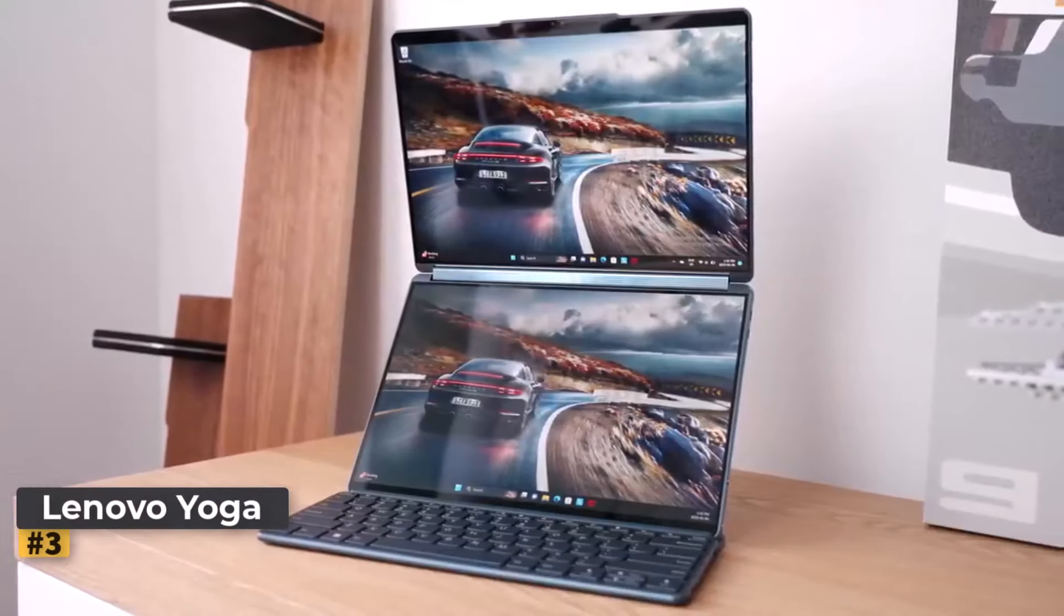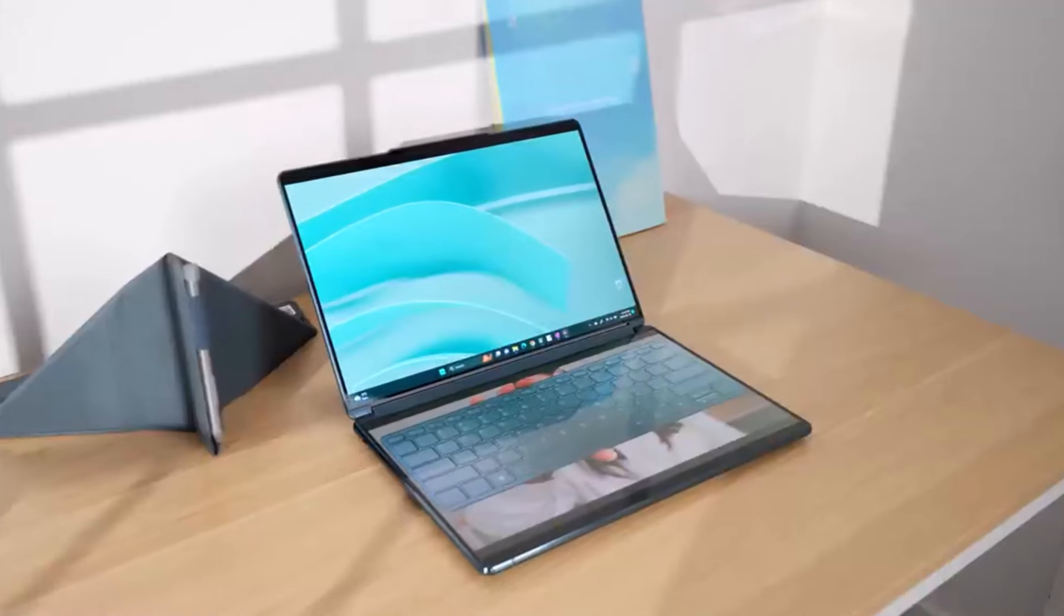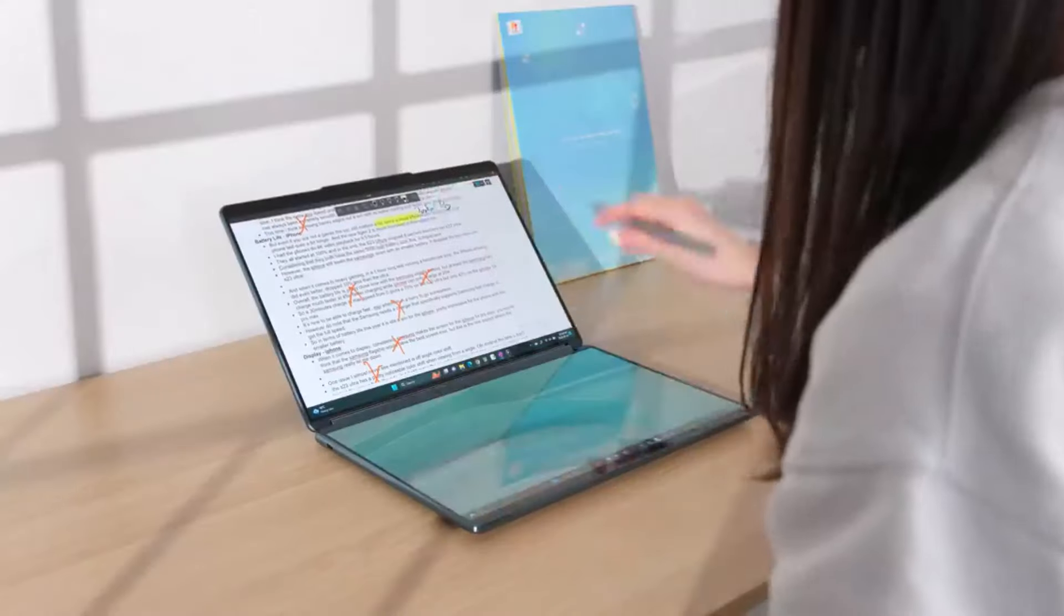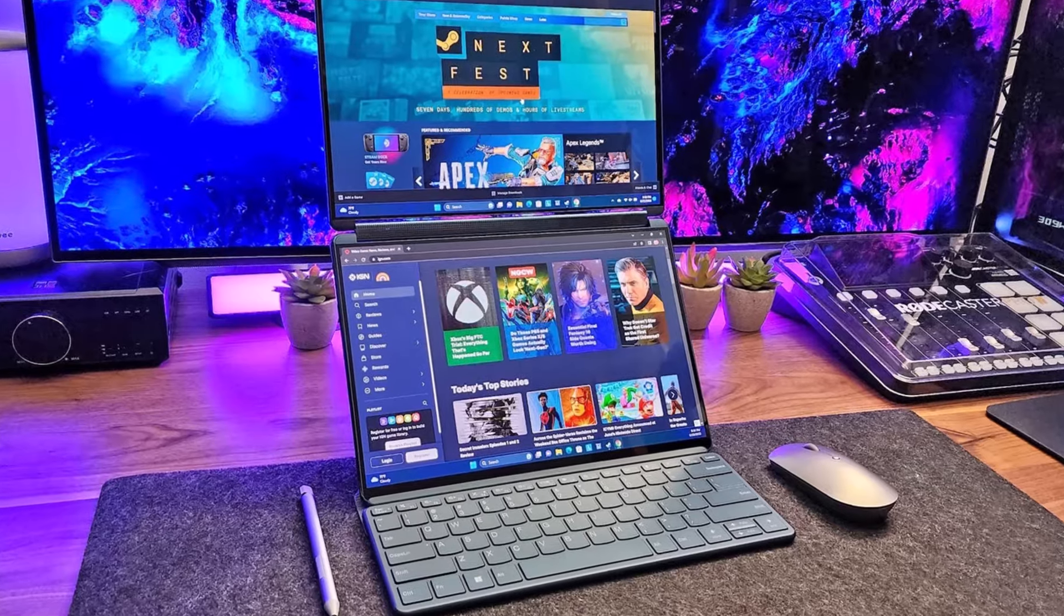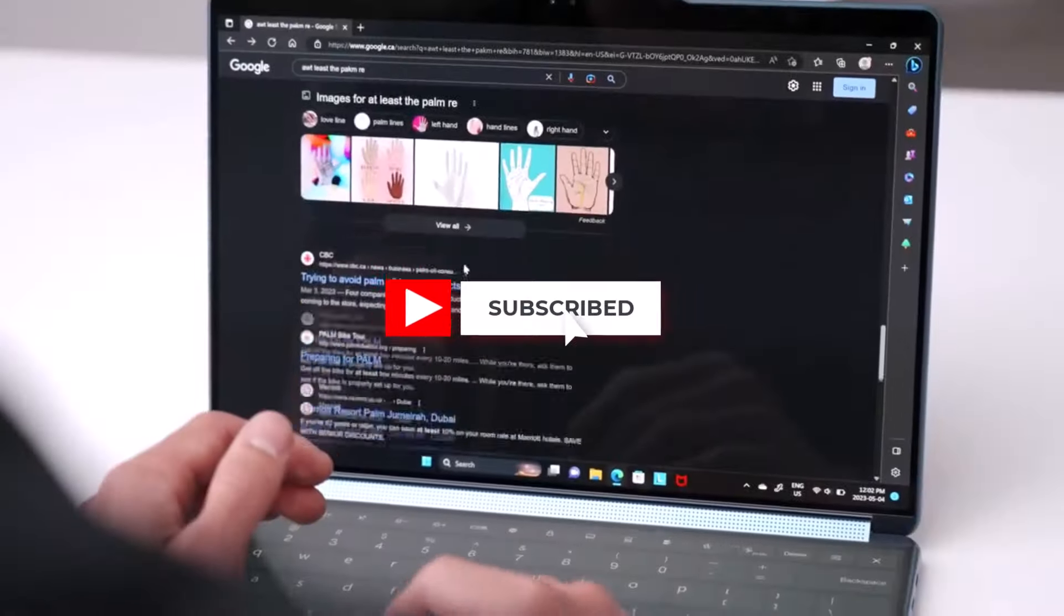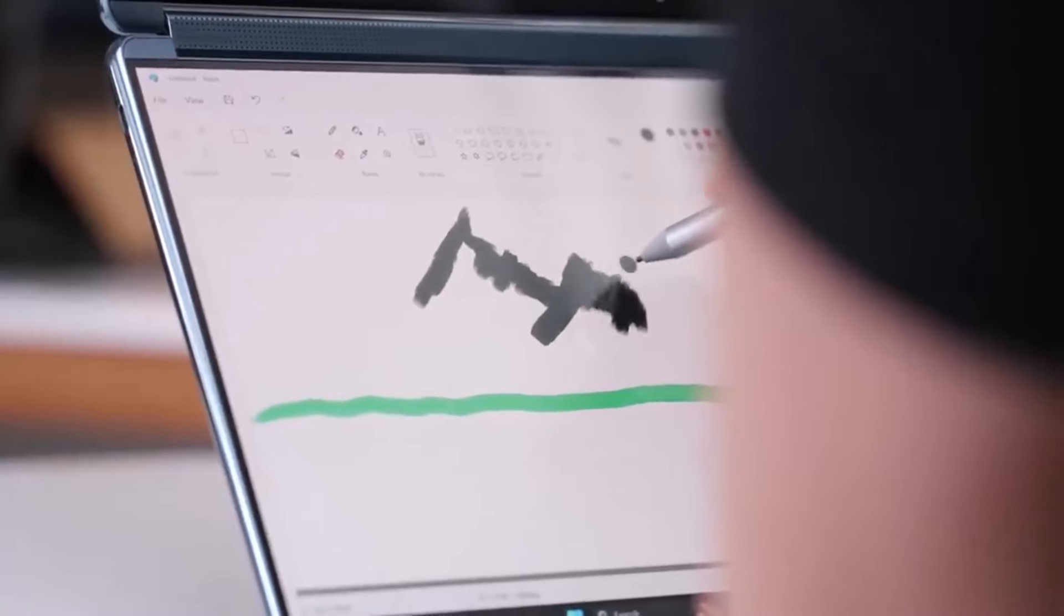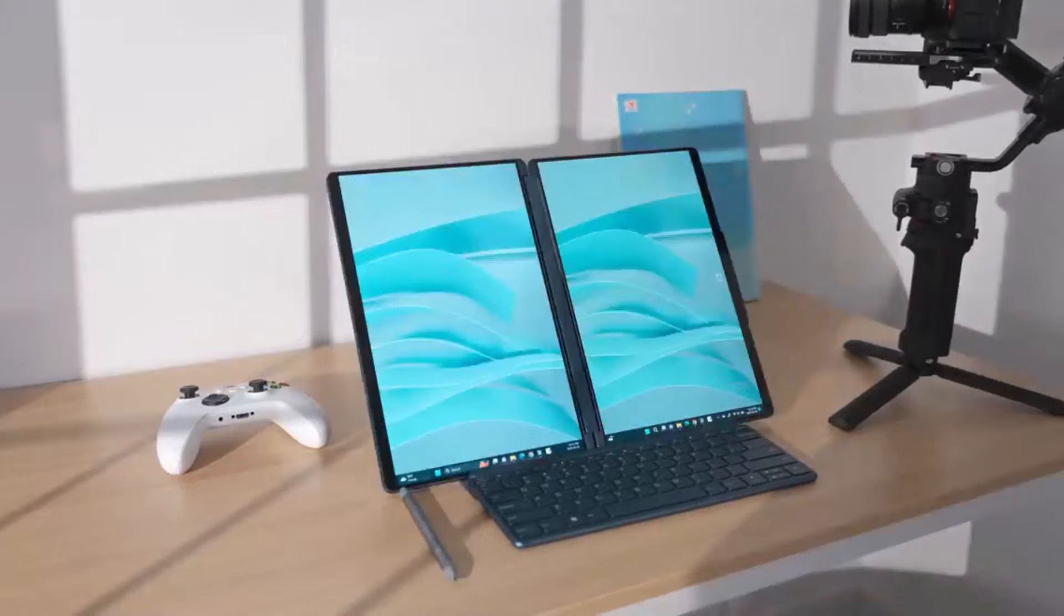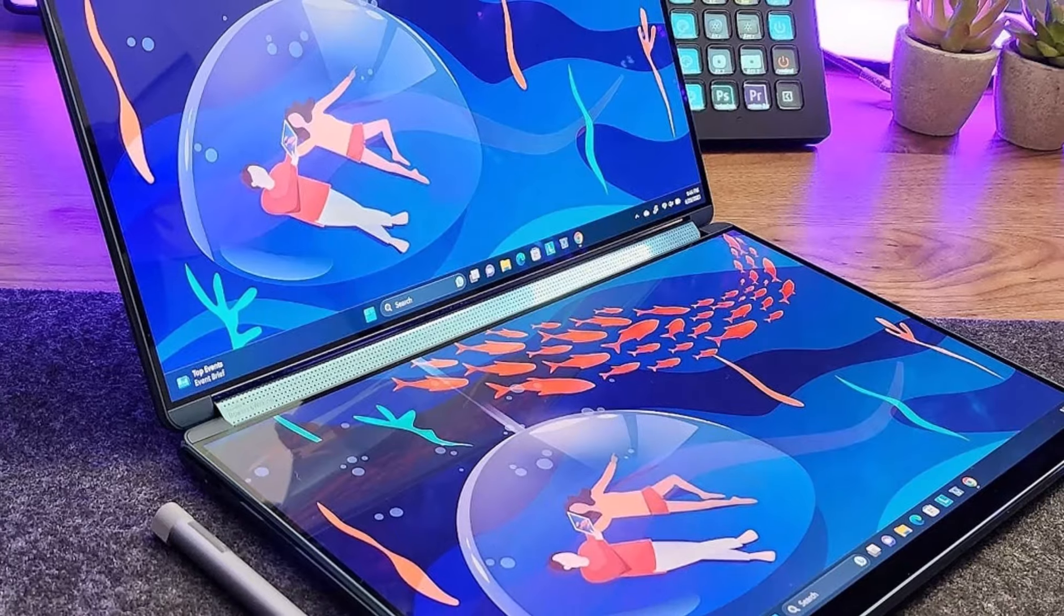Number 3. Lenovo Yoga Book 9. This laptop stands out as an essential tool for educators, particularly those engaged in academic writing and research. Its standout dual-screen design transforms the teaching and writing experience, offering unparalleled multitasking and productivity in a sleek, portable form. This innovative setup mimics a multi-monitor environment, ideal for managing research, lesson planning, and editing multiple documents simultaneously without sacrificing portability.